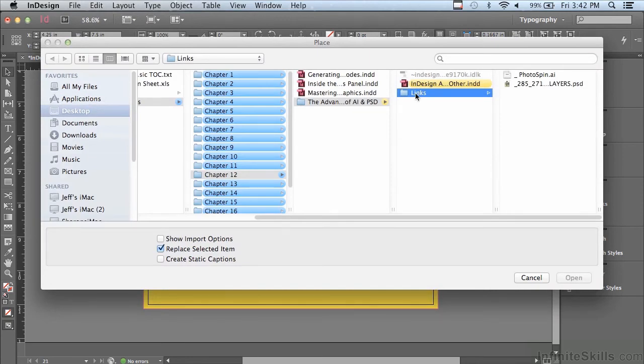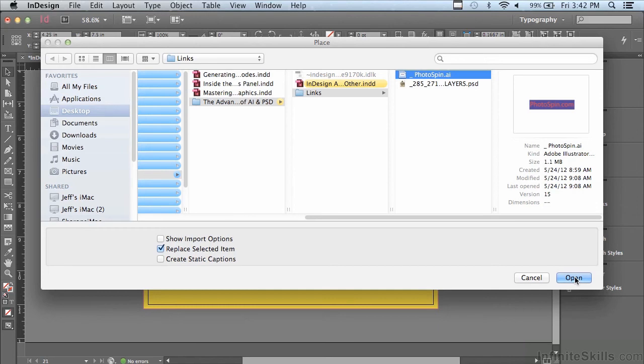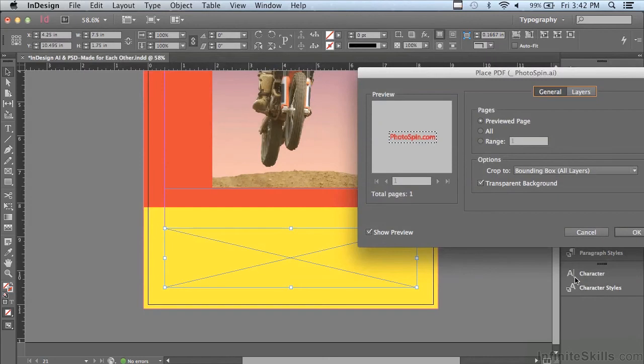In that same links folder, I'm going to go to an illustrator file called photo spin dot AI. And I'm going to hold down my shift key to get to the options for placing this image and then click open.